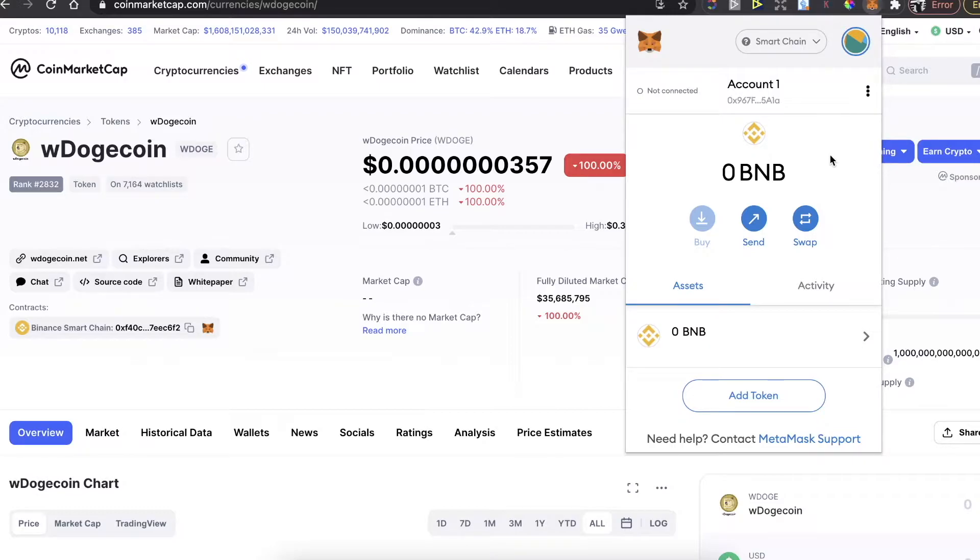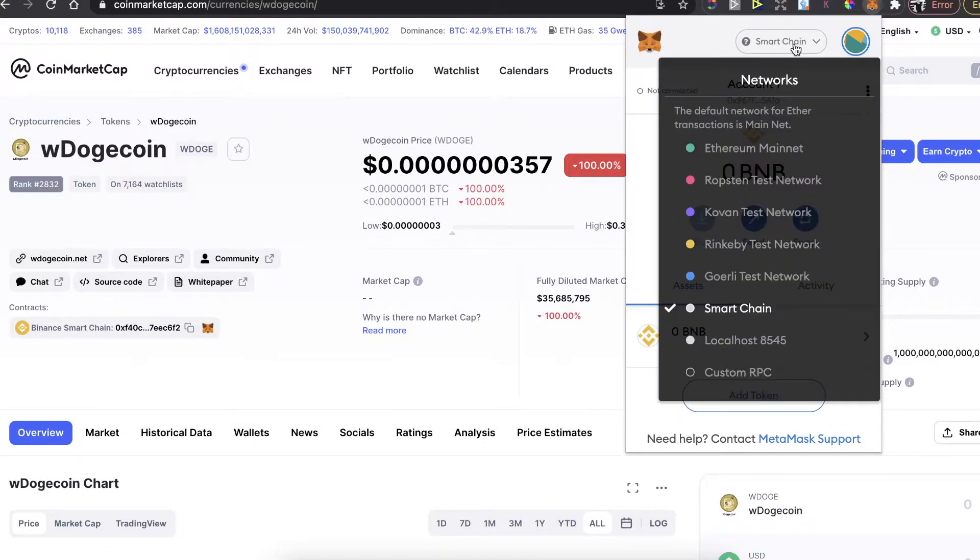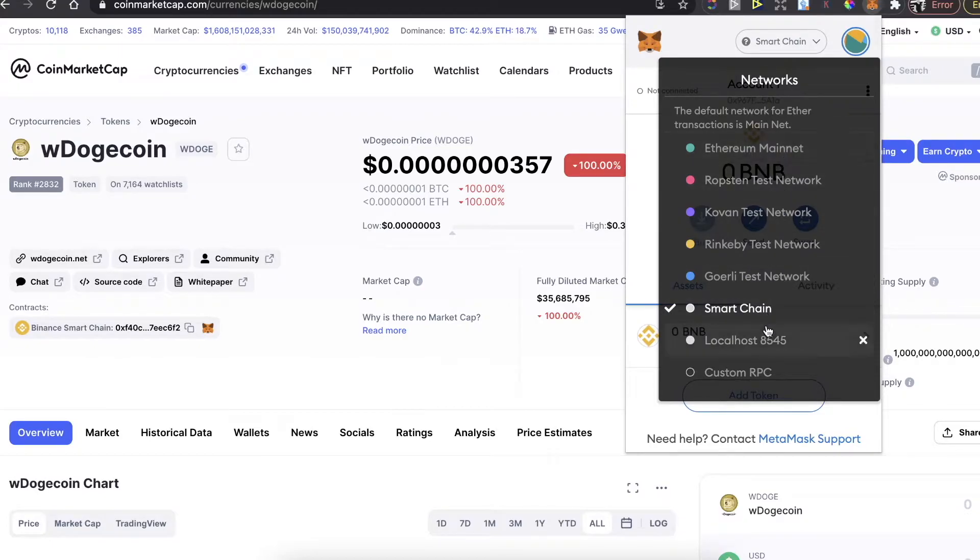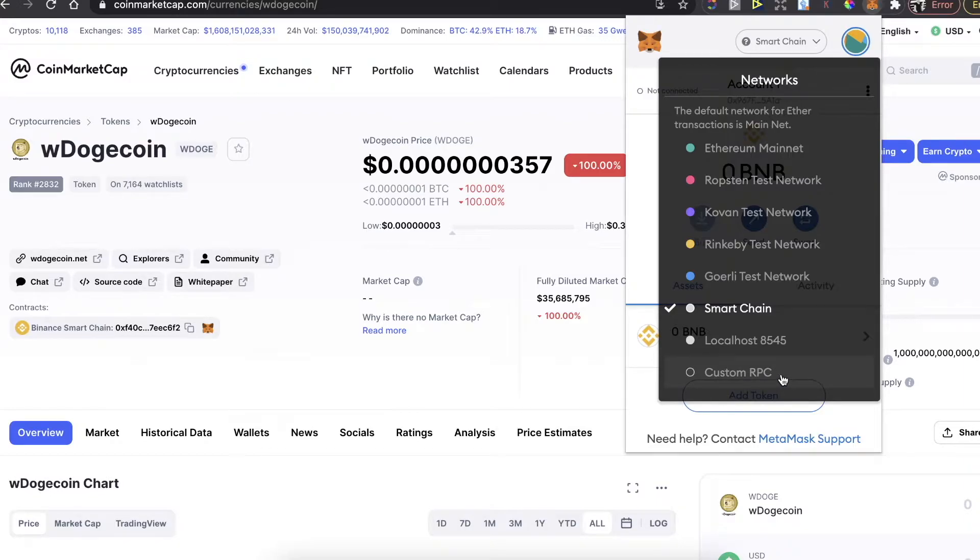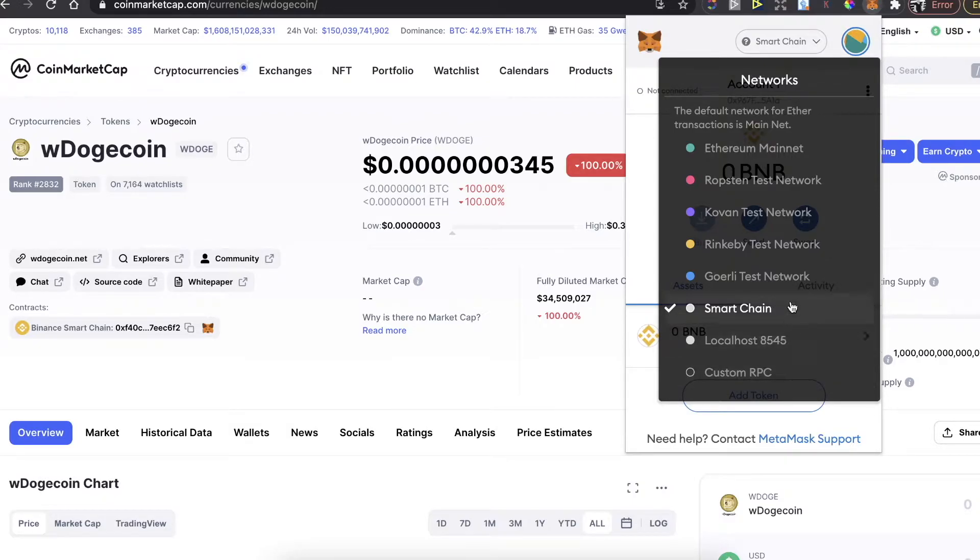After you do this, in order to buy WDogecoin, you will need to be on Smart Chain Network. There will be no option for Smart Chain Network by default, so you will need to add custom RPC. I will leave the link for a video on how to do this in the description below, so definitely watch it and connect your Smart Chain.